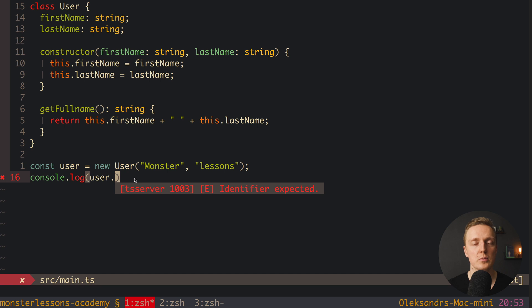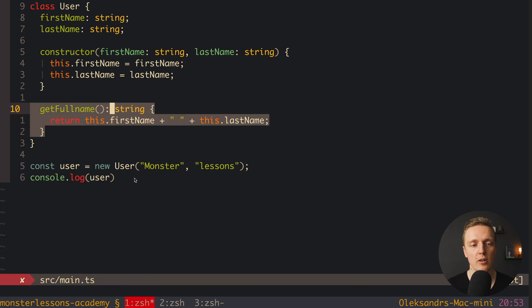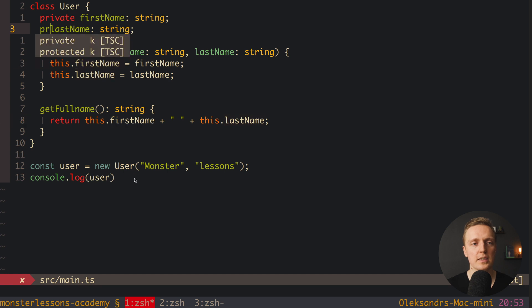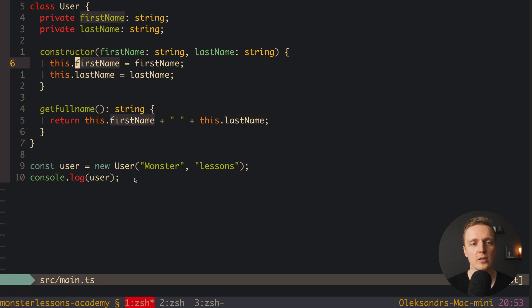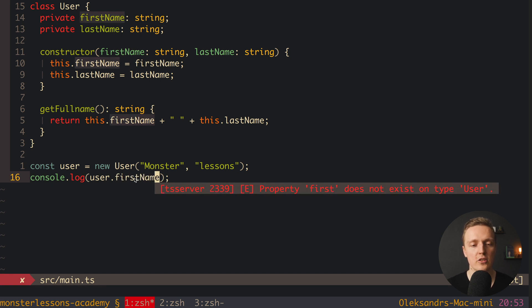If we write the private keyword, it means we can use that variable or function only inside the class. For example, we want to make only getFullName public, and leave firstName and lastName as internal. We mark them private — no errors because we are only manipulating those properties inside the class. But in autocomplete, writing user. shows we are only allowed to access getFullName. Trying to access firstName gives an error: property firstName is private and only accessible inside the class.